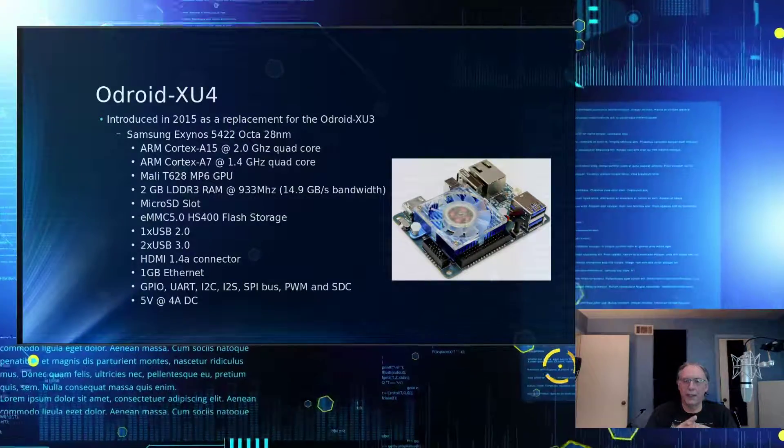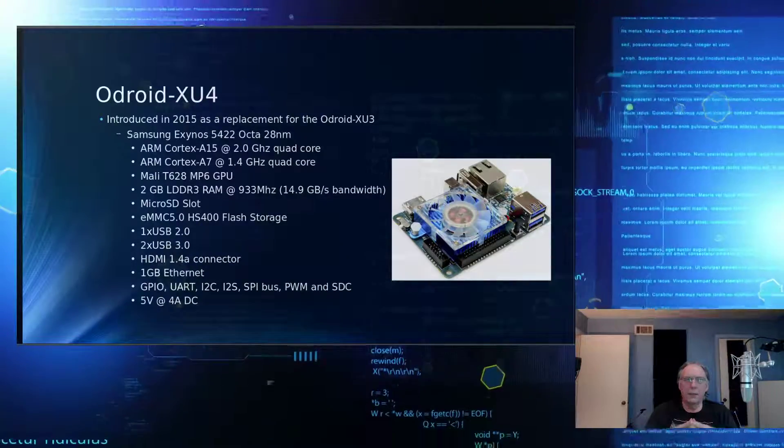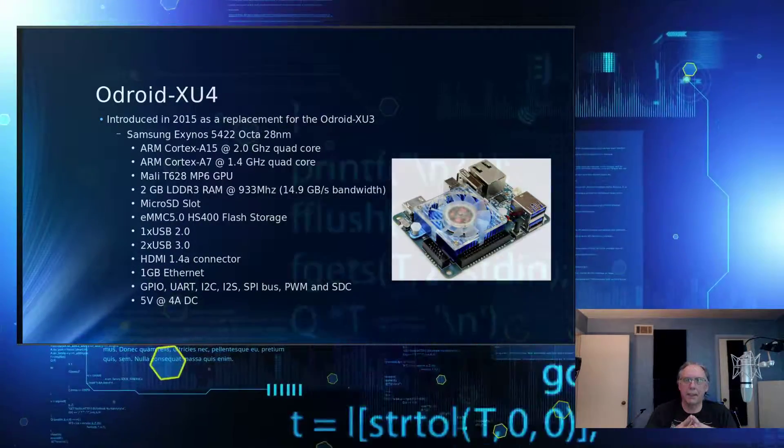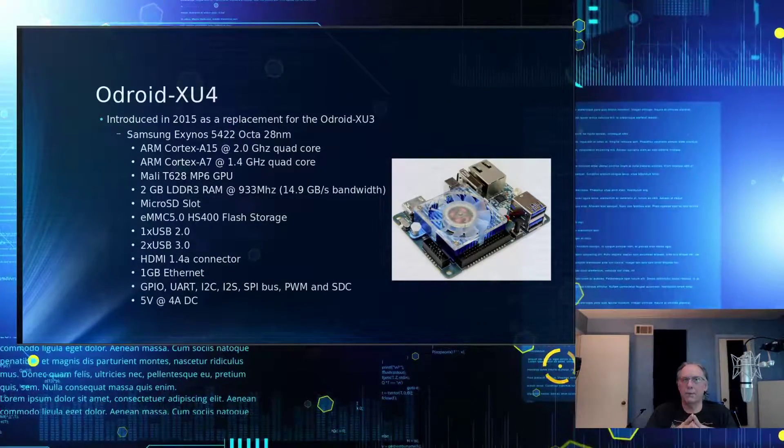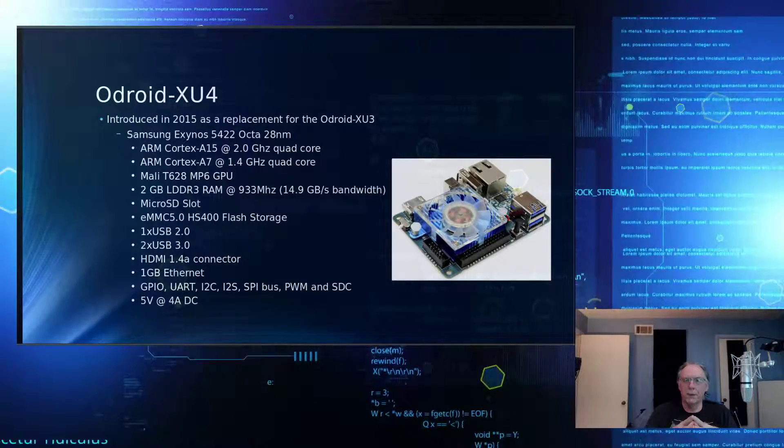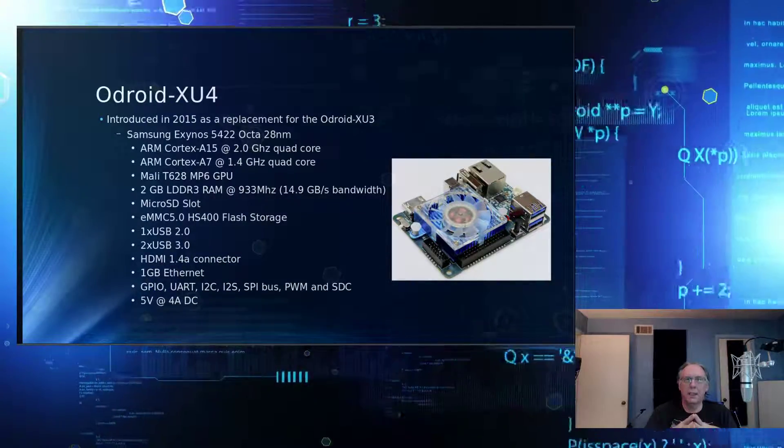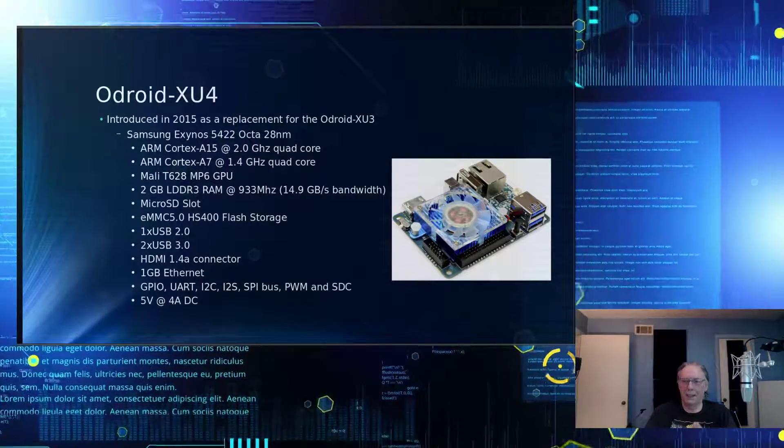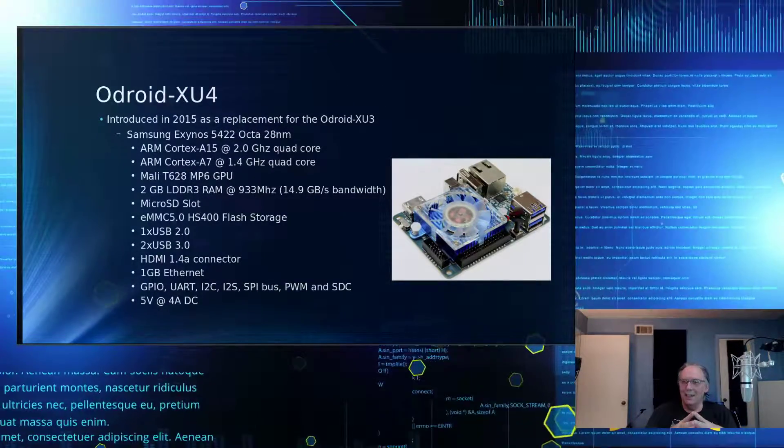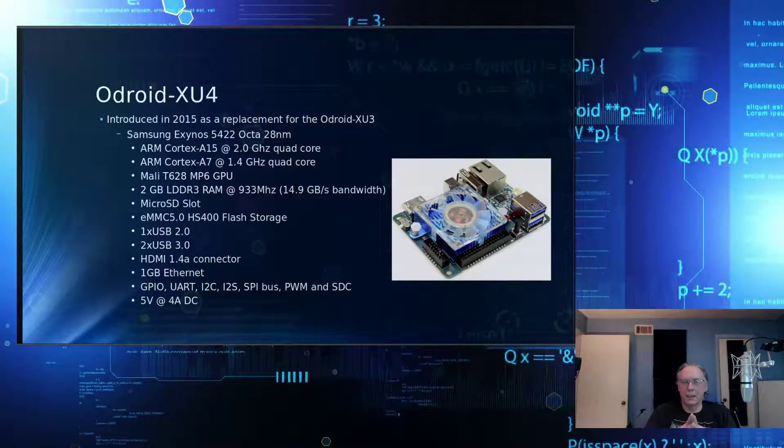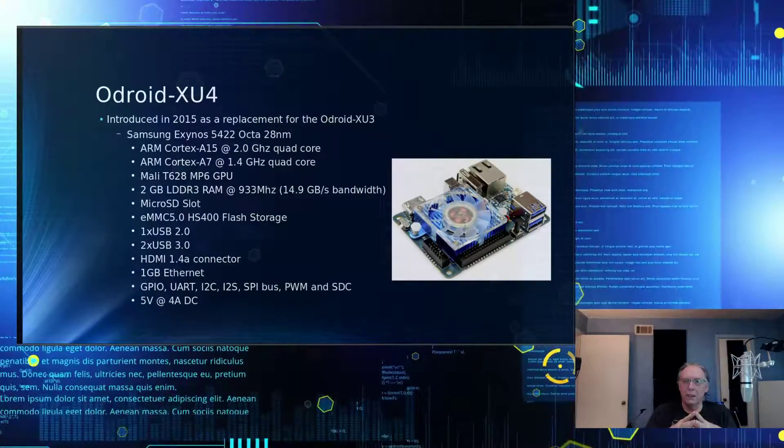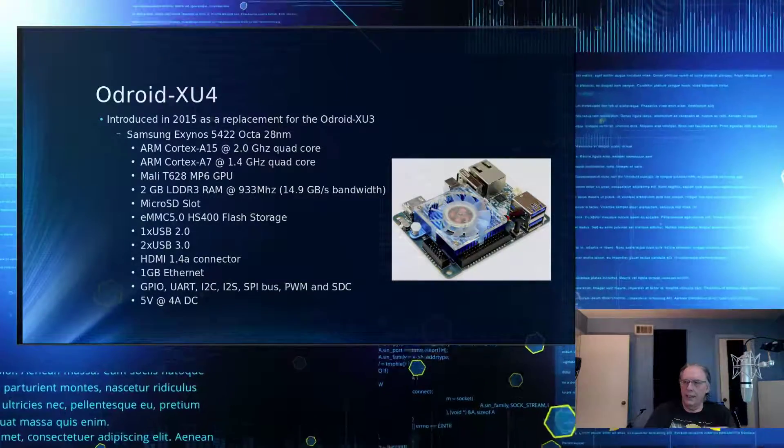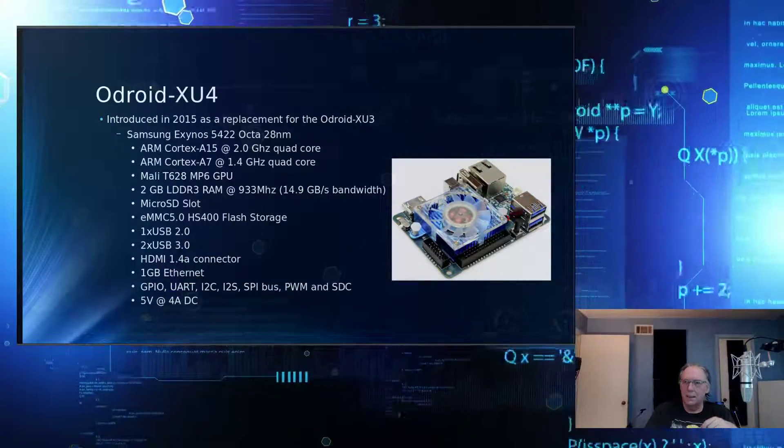So we can do that. It has a USB 2.0 port and two USB 3.0 ports. It also has gigabit Ethernet, which is kind of nice. And HDMI 1.4a. It takes a 5-volt, 4-amp DC. I call them vampires. But that device, I've never really seen it draw that much power. I've only seen it draw about 20 watts, usually, on the XU4.